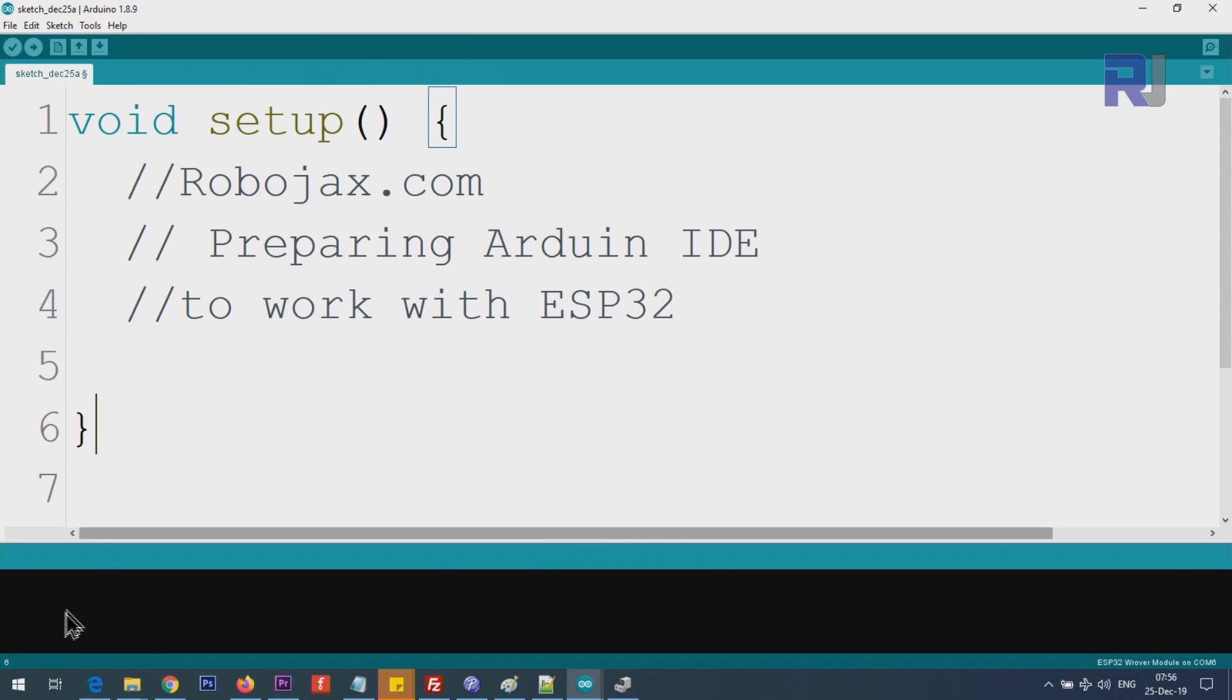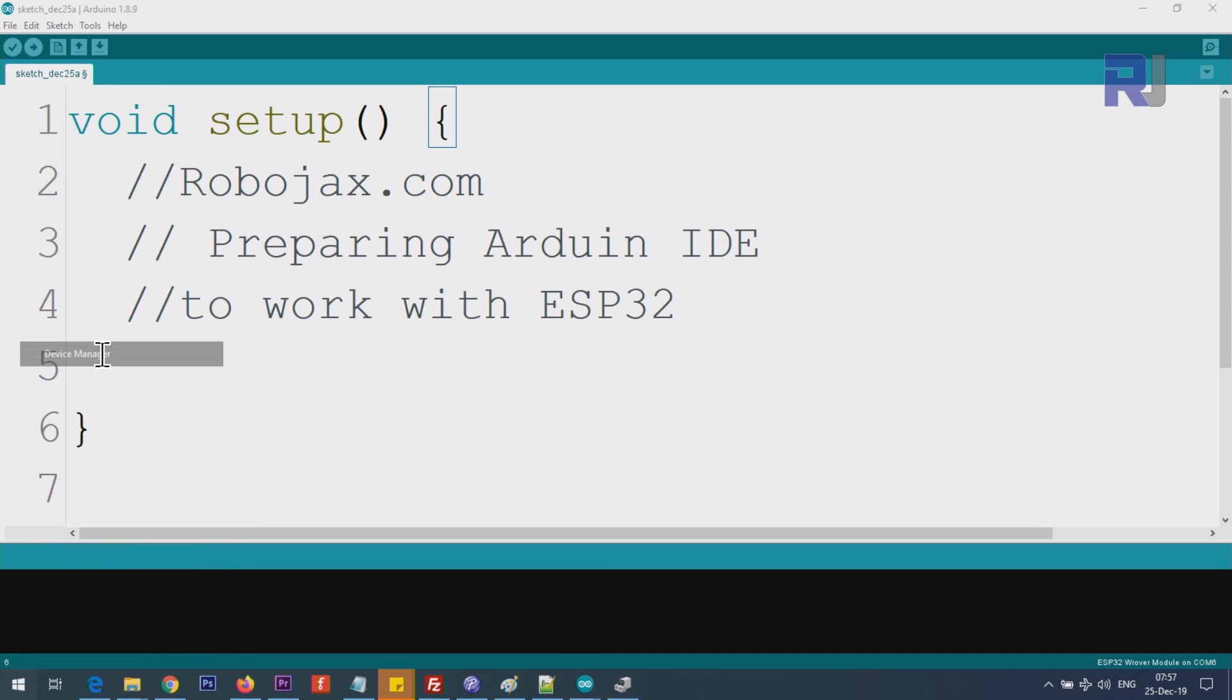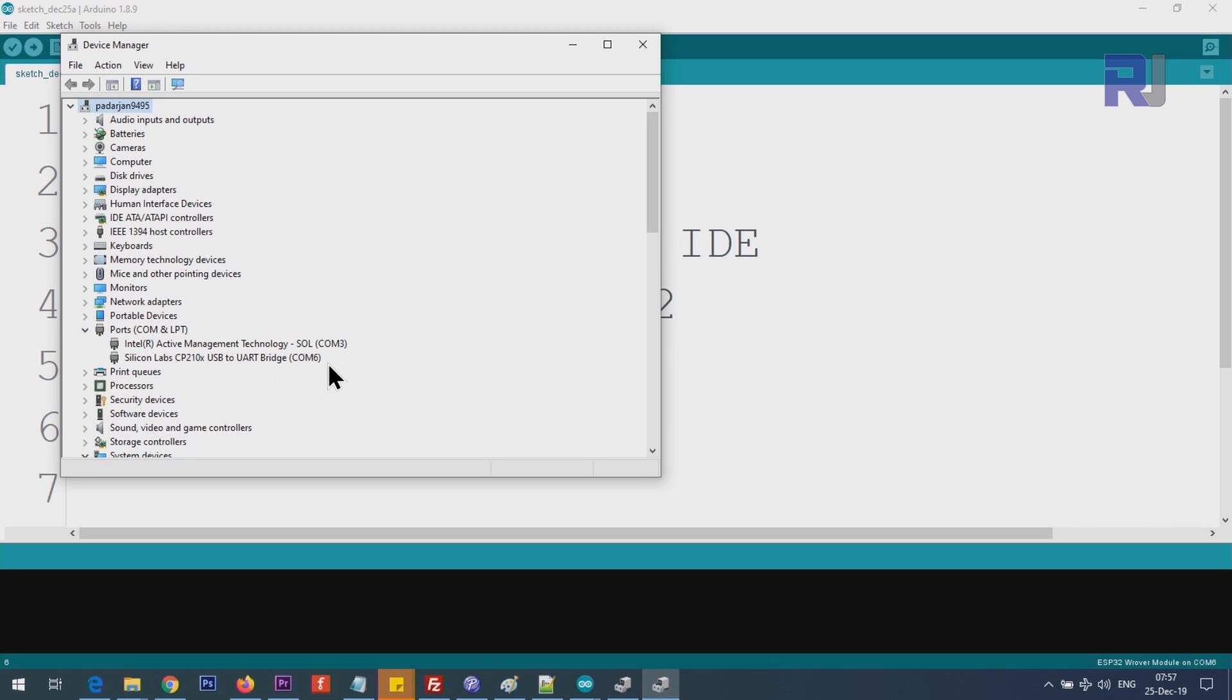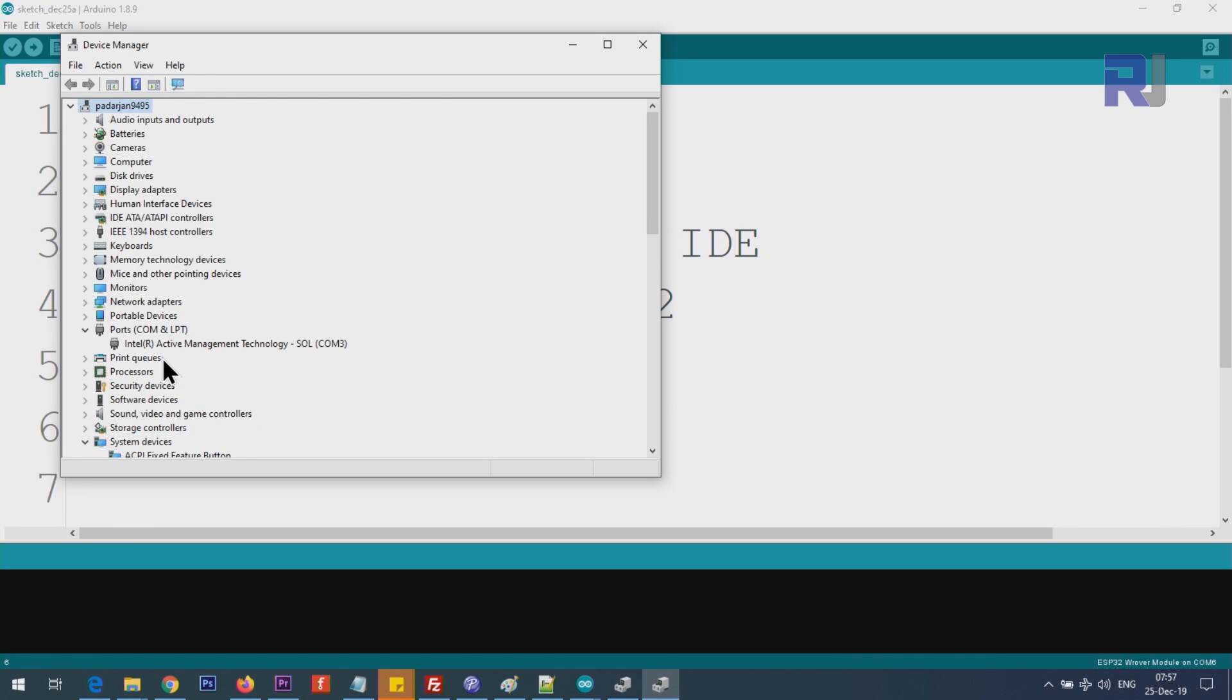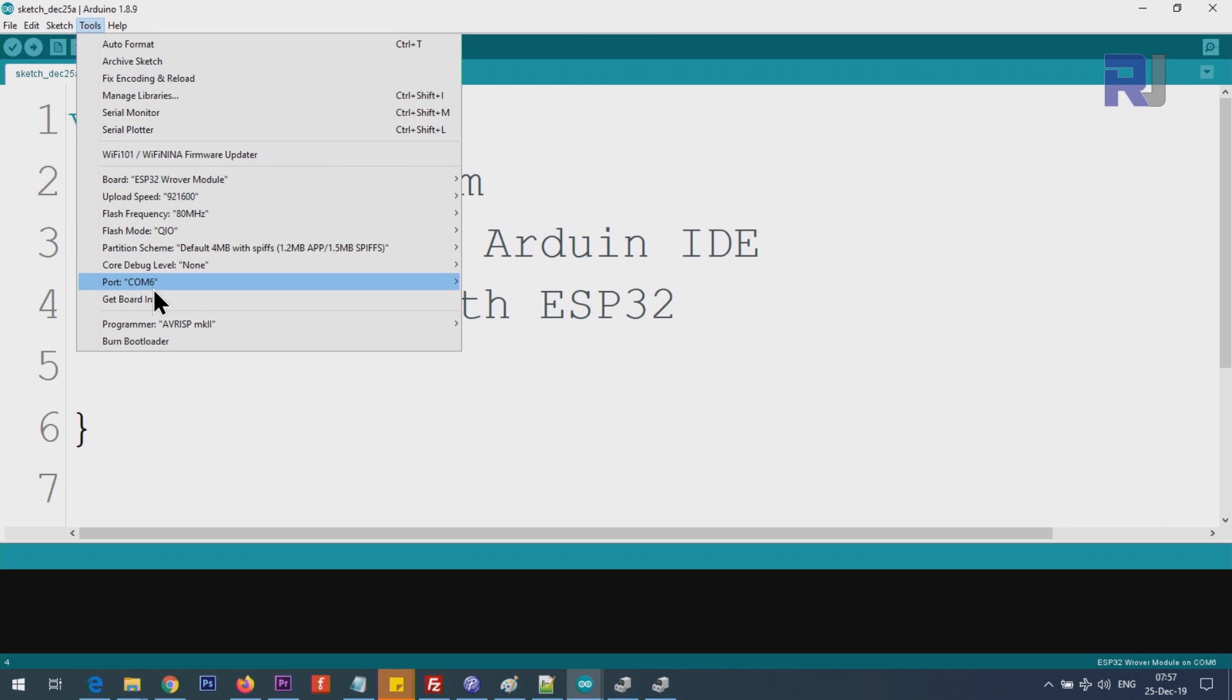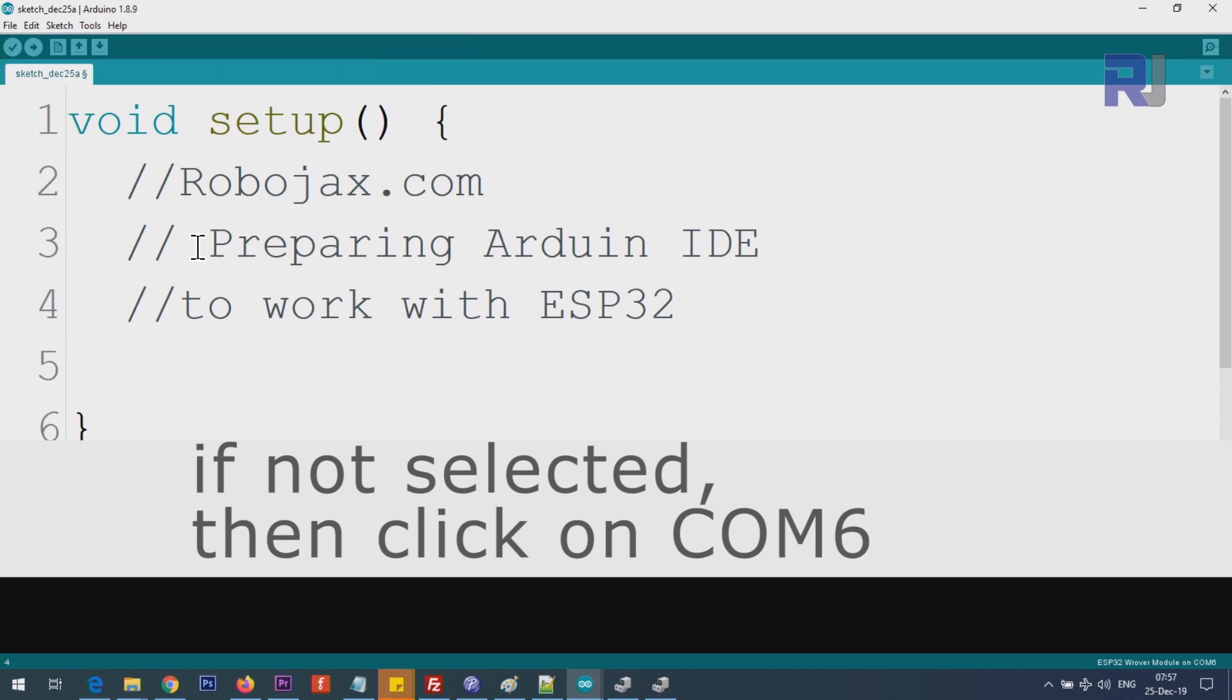Now we have to select the port. For that, we have to find out which port we are using. Right-click on the start menu, Device Manager, and you see Ports. Click on this arrow to collapse it. Mine is using COM port Silicon Labs. If I disconnect it, you will see that it will disappear. Connecting it back - so this is COM6. Note that. Click on Tools, Ports, and you will see COM6 is already selected. Now you can write your program and run it.